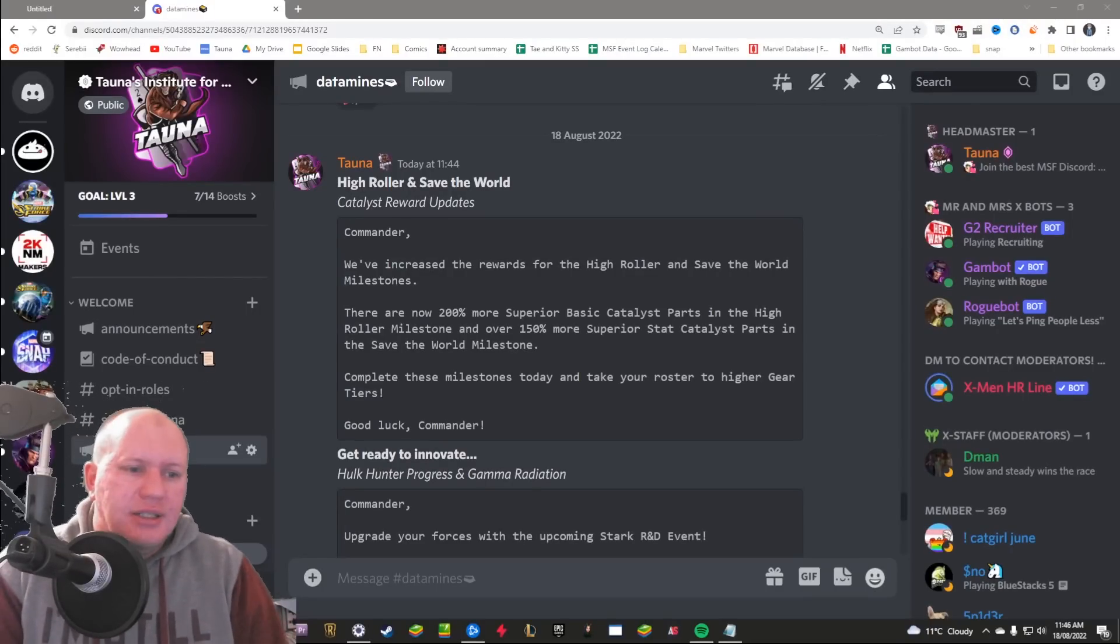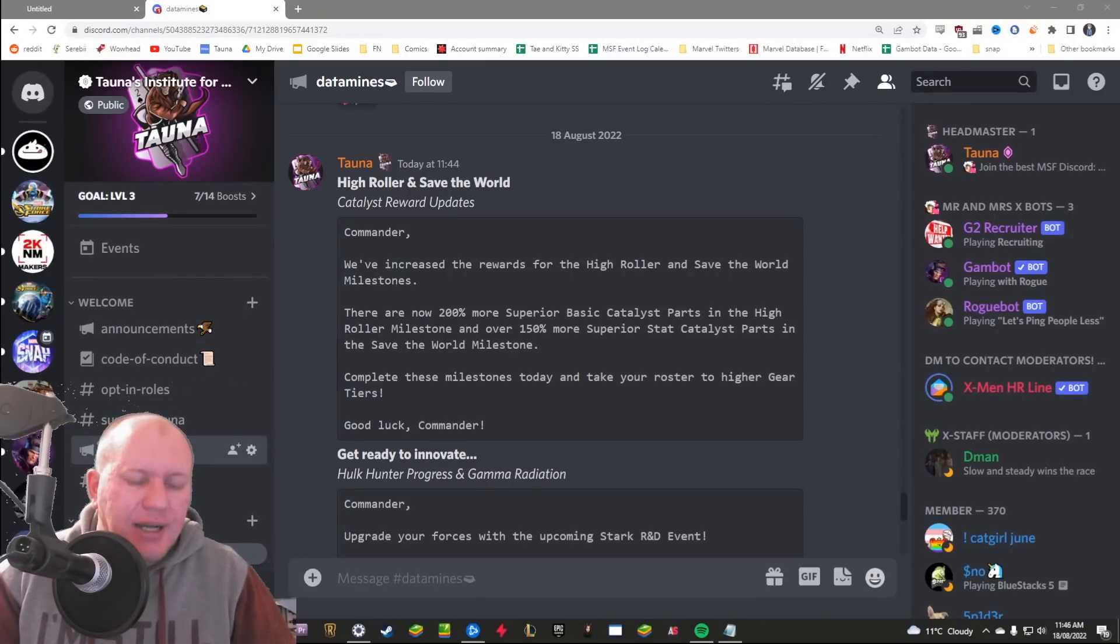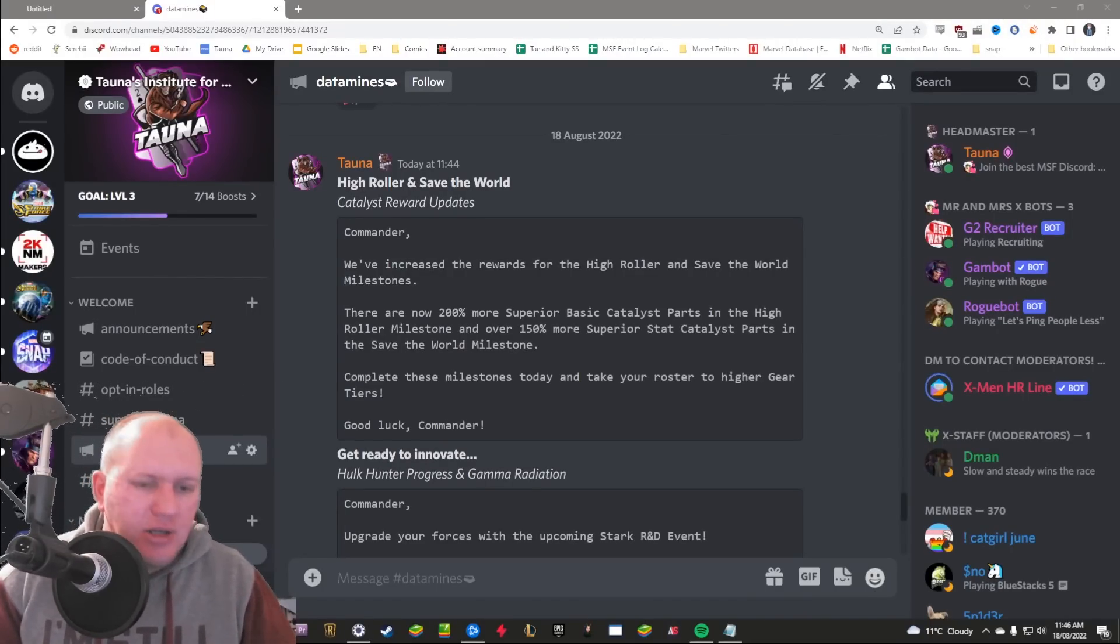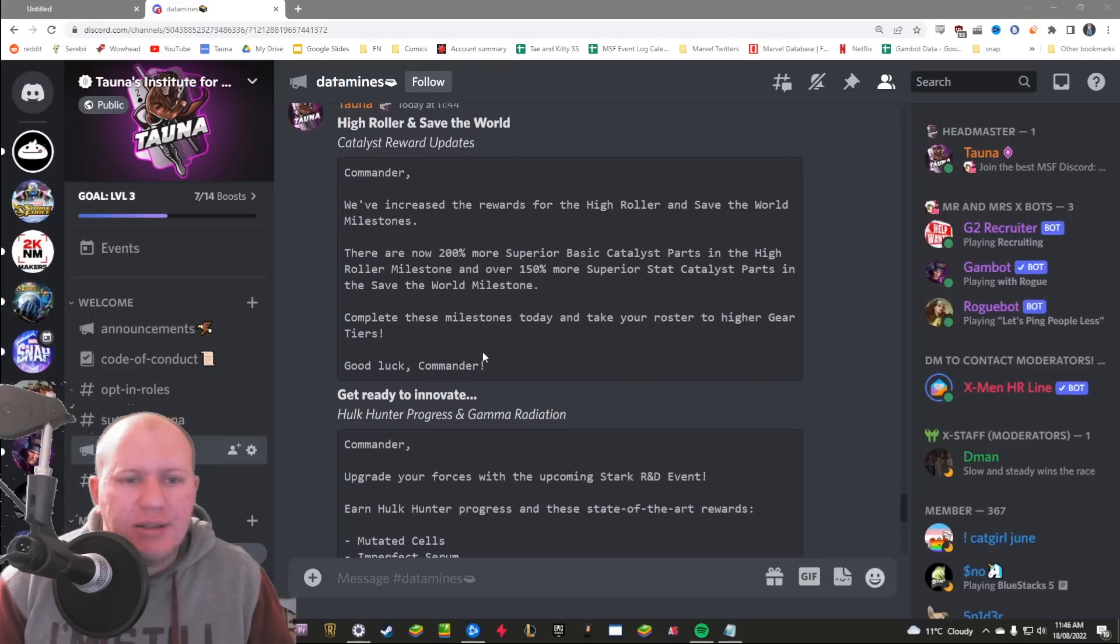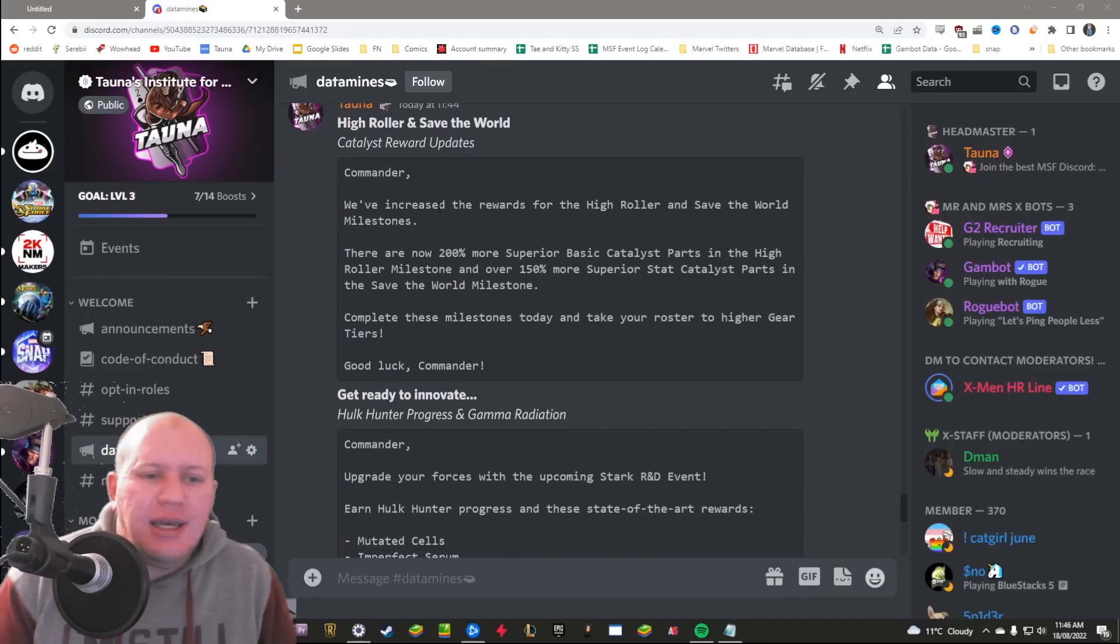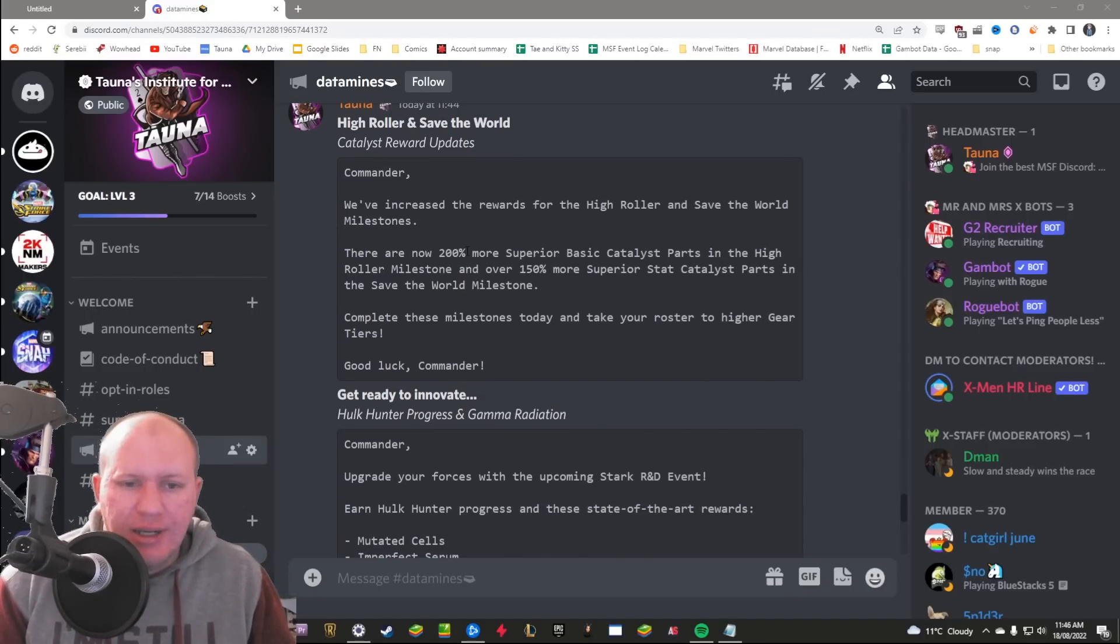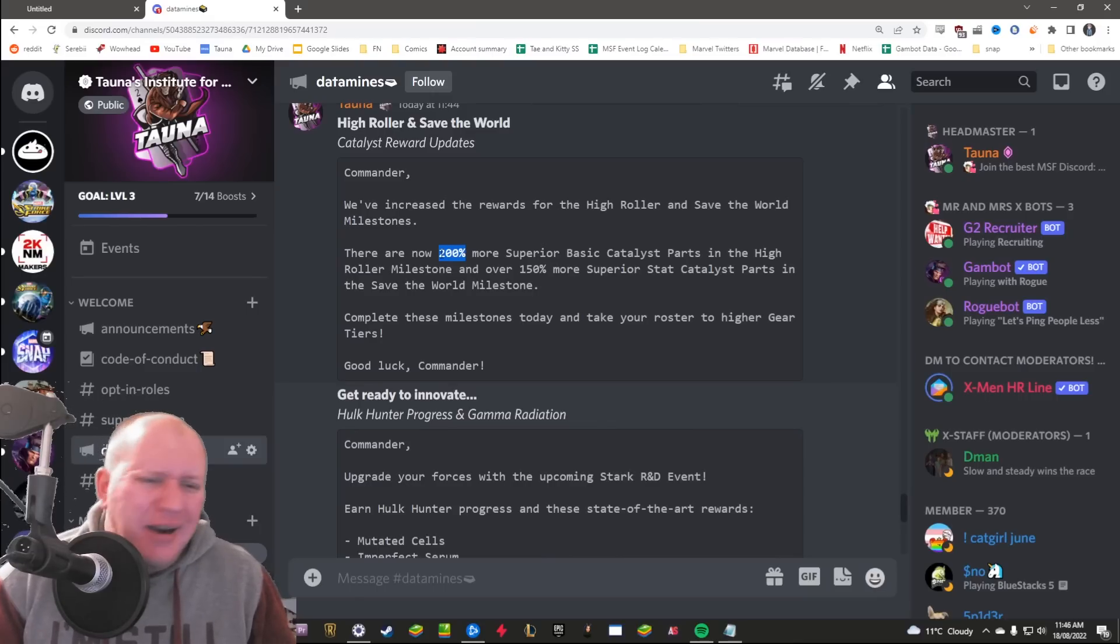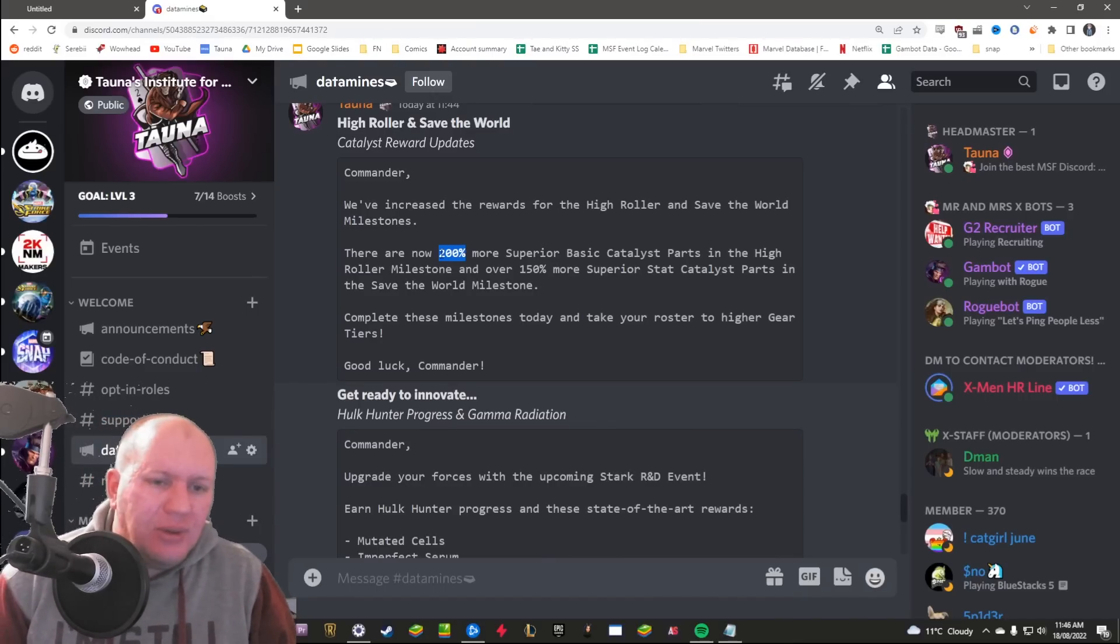Hey guys, this is Torda and today we've got some new datamines coming at us, very interesting stuff. The first one here is that they are going to be buffing the catalyst for the High Roller and the Save the World milestone, so you're going to gain, I don't know why they say you'll be now getting 200% more.